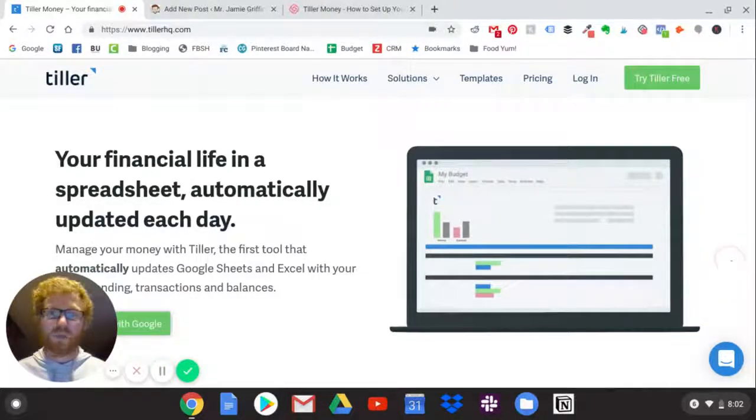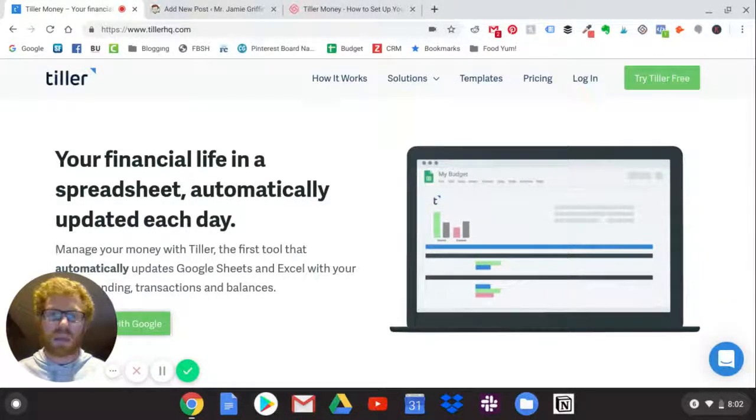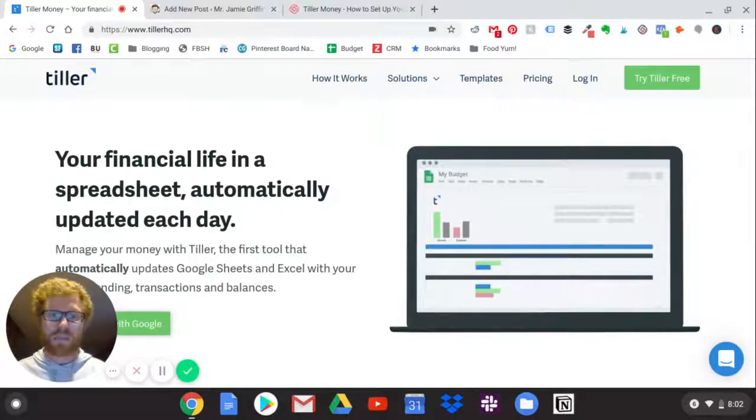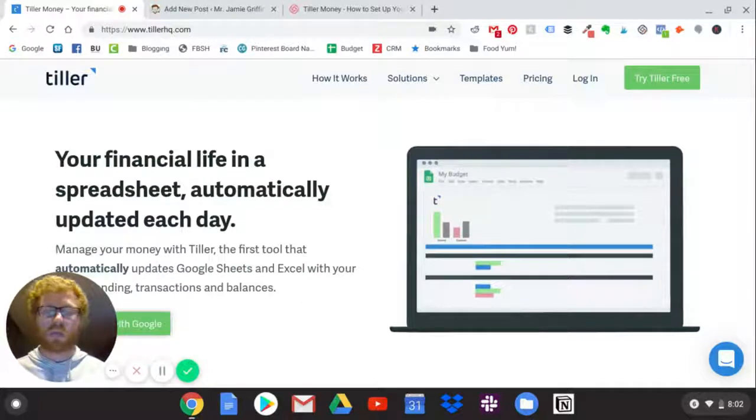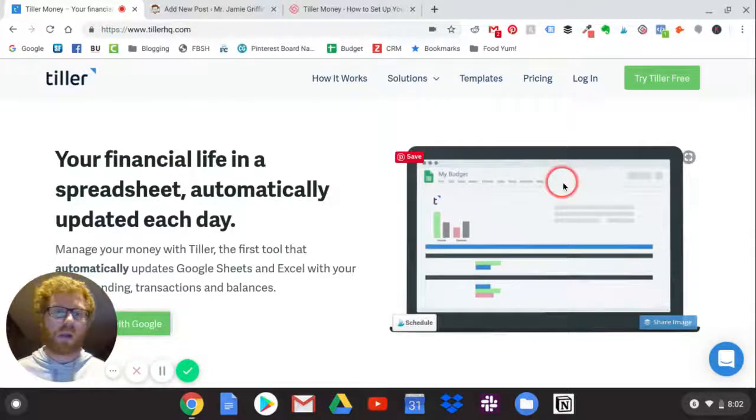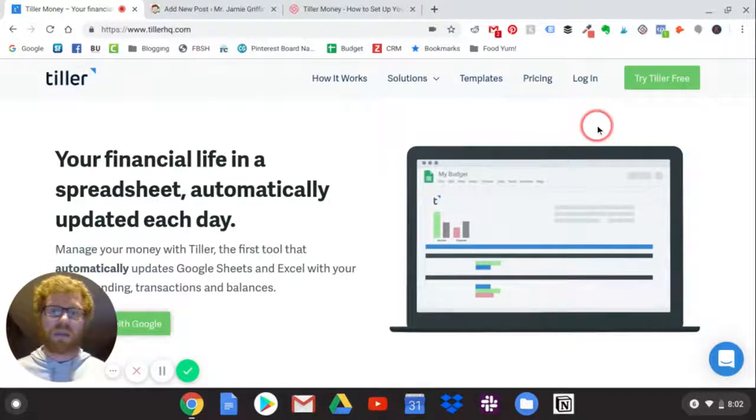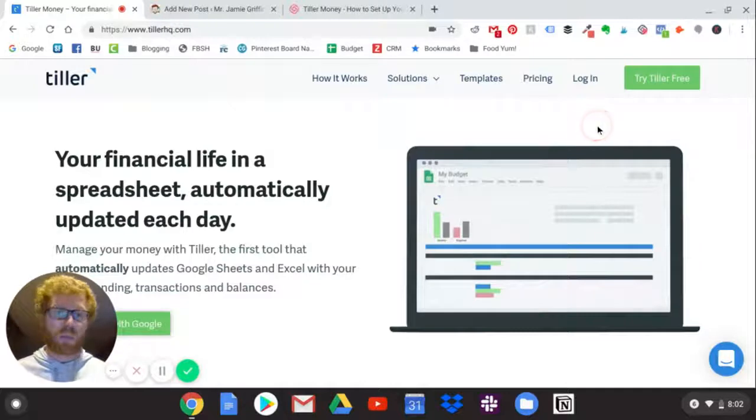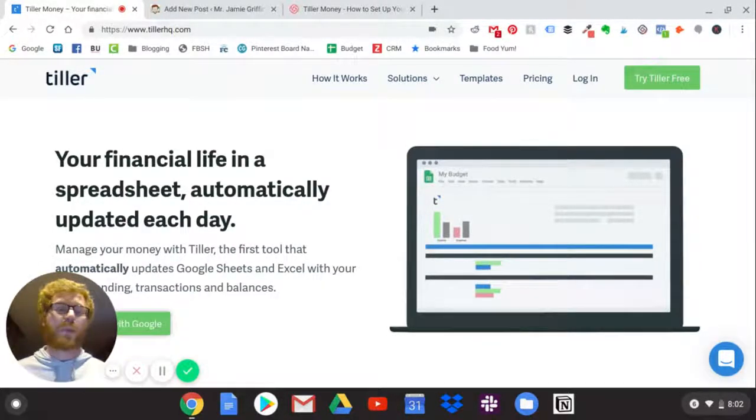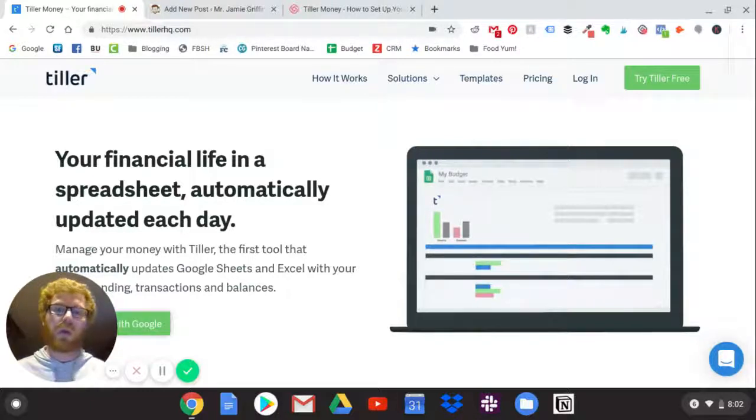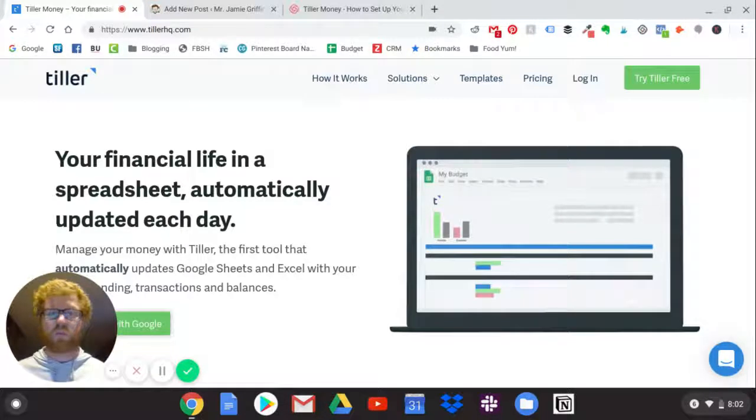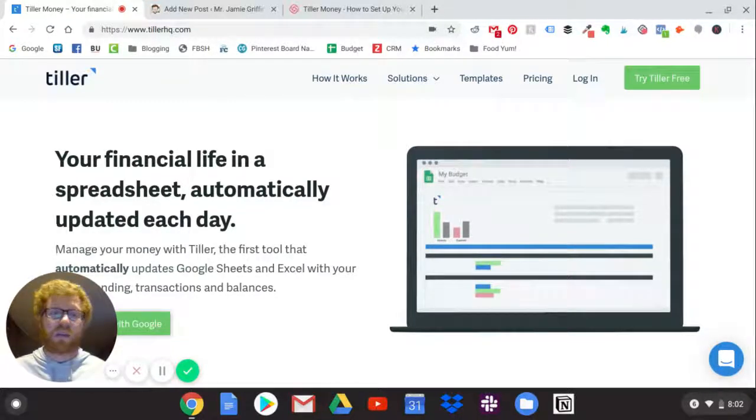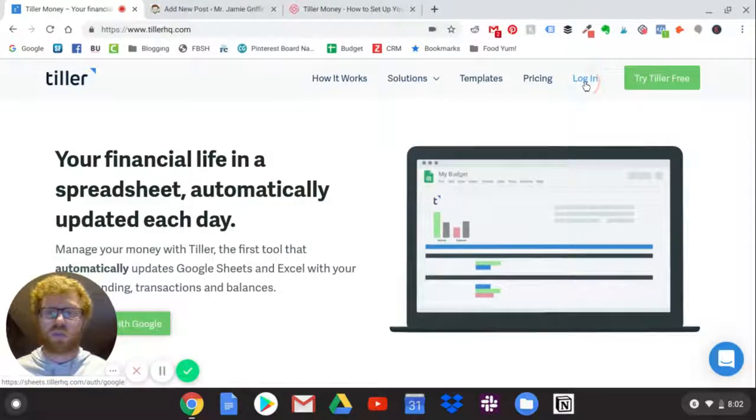Hey, Jamie Griffin here from mrjamiegriffen.com. Today I want to show you the three basic steps you need to start your Tiller account to get your automatic budgets set up and started. It's really simple and I think Tiller is incredible. If you've never budgeted before, if you tried budgeting and hated it or forgot to do it, or were so frustrated that you just stopped, I think Tiller is fantastic and has the power to change your life.